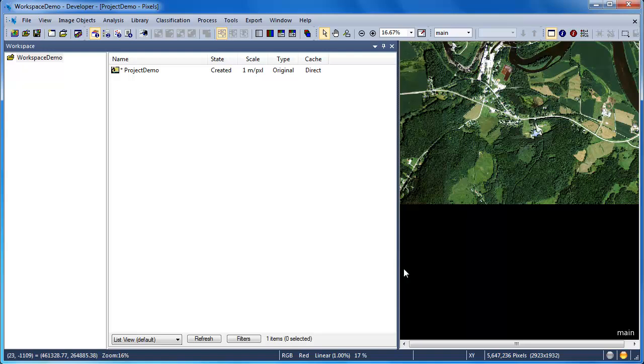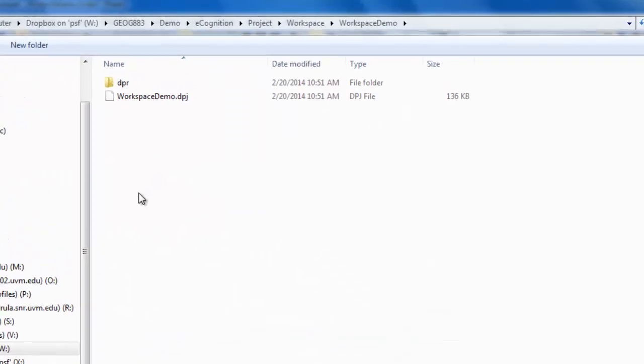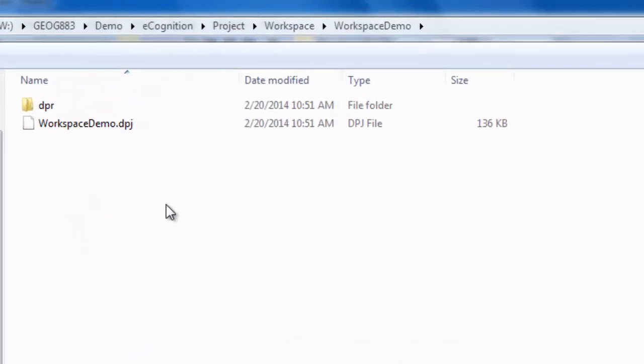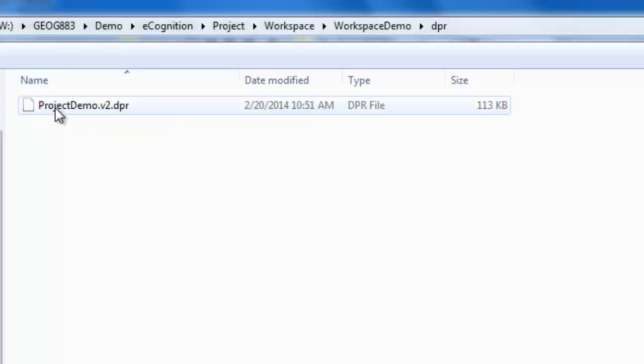Now that I've created my project, I'll want to save it. I can simply go over to my taskbar and click on the Save Project icon. Moving over to our workspace folder within Windows Explorer, we see we have a new DPR folder. This DPR folder contains all of the projects within our workspace.